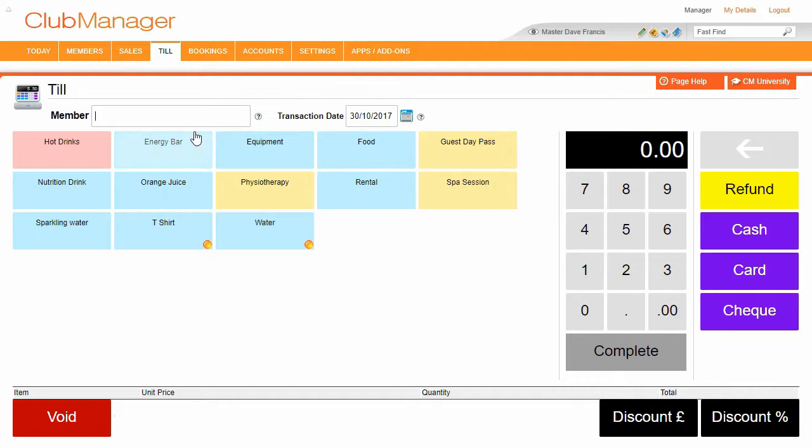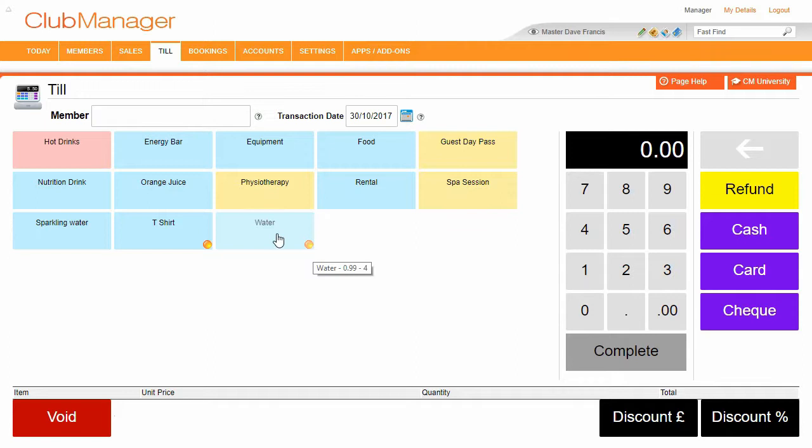So Club Manager also comes with stock controls. So you can see that T-shirt and Walter, we've got these orange circles. Basically, it means we're getting low on stock. As soon as we run out of stock, these are going to turn red.